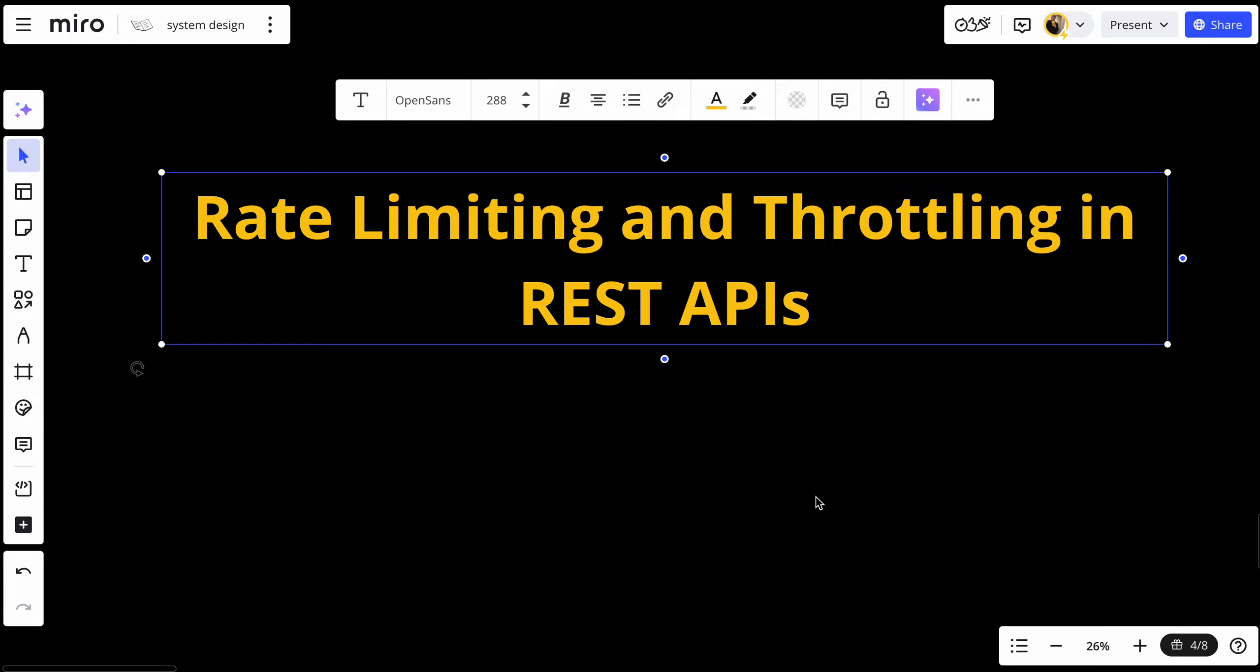Welcome back. In this video, we are tackling an important topic for anyone building or consuming APIs, which is rate limiting and throttling.